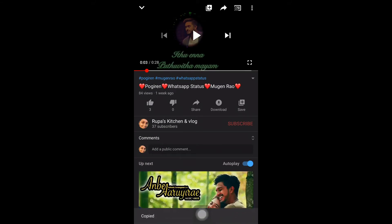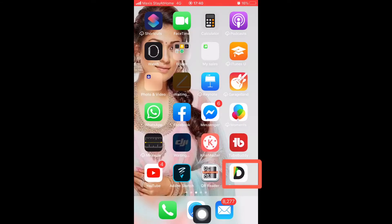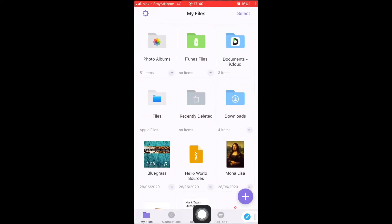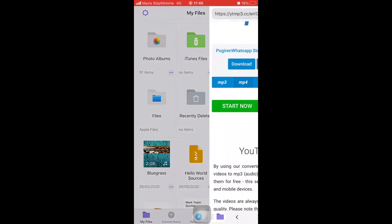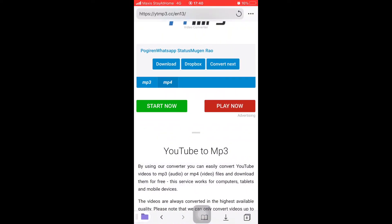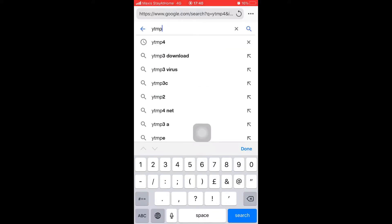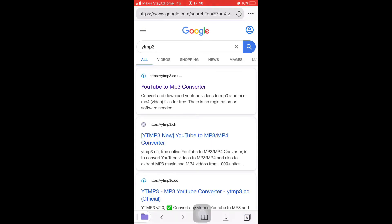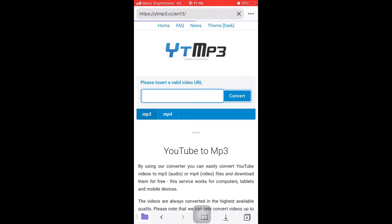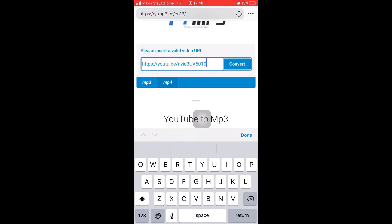Go back to your home, then select your reader application. Now click the search button on your right side. Search for YT MP3 and choose the first search. Now you can insert your video URL by paste and click convert.